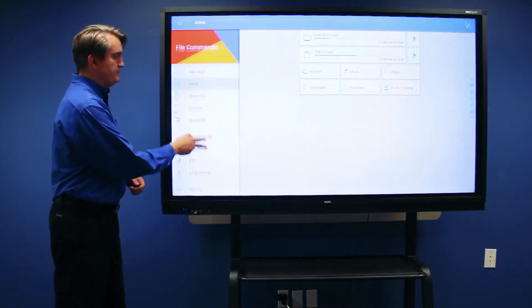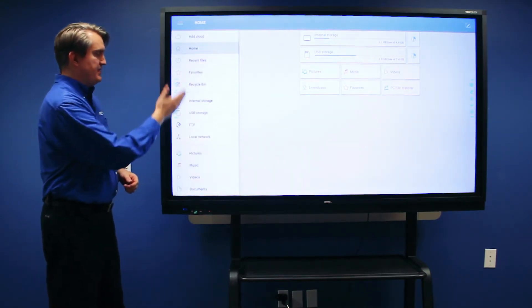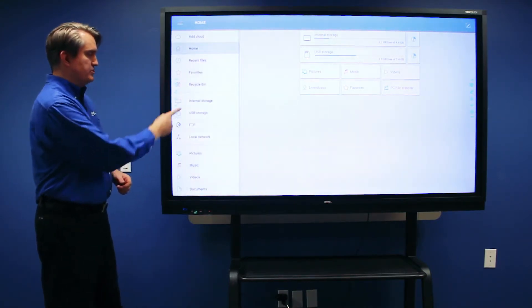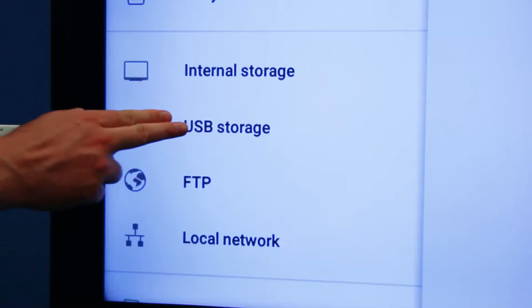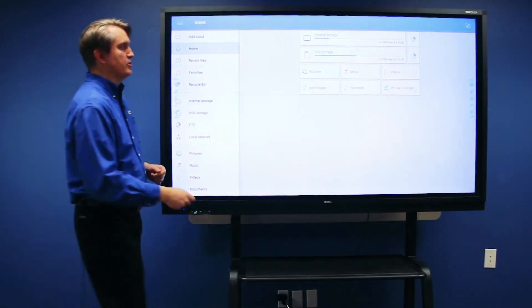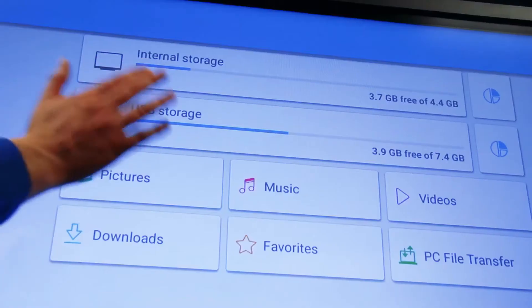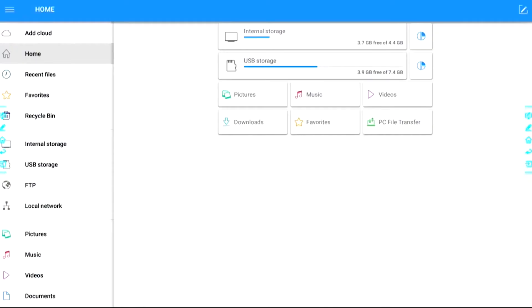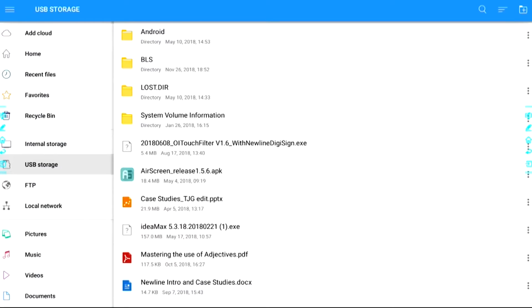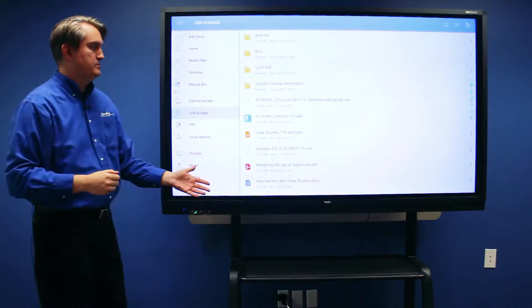The first is on the left-hand menu where it says USB storage, and there's also a USB storage button right here on the main screen. When you touch it, it will give you access to the files.